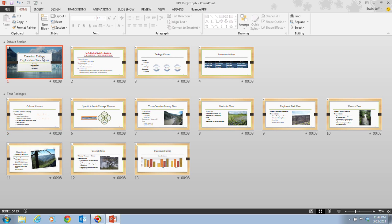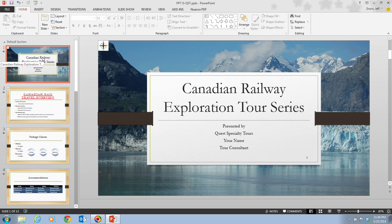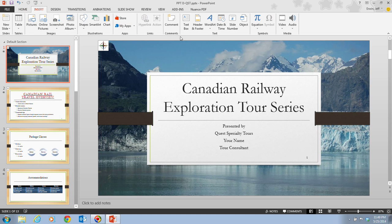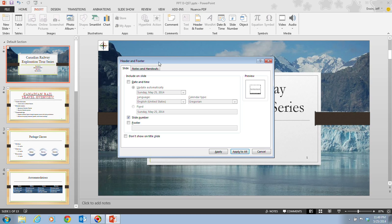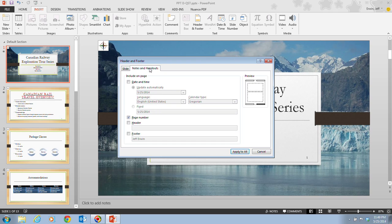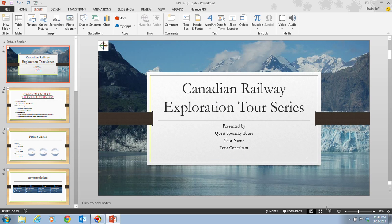Then double-click on slide 1. We want to add your name to the notes and handouts footer. Go to the Insert tab, then Header and Footer. Click on the Notes and Handouts tab, and on your footer, make sure you add in your name. Once you do that, click Apply to All.